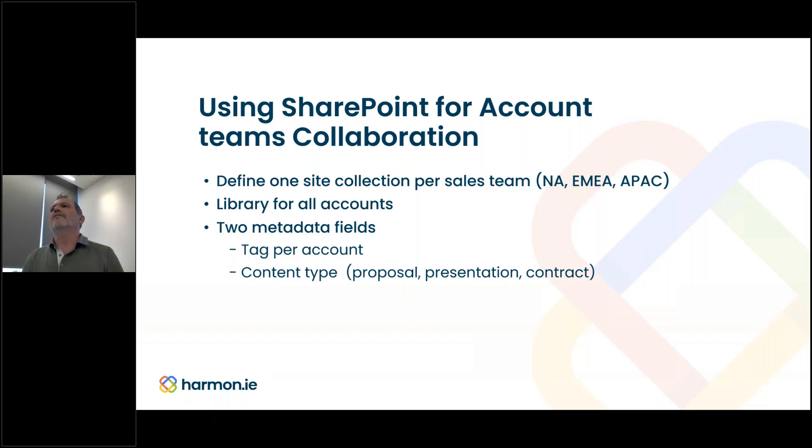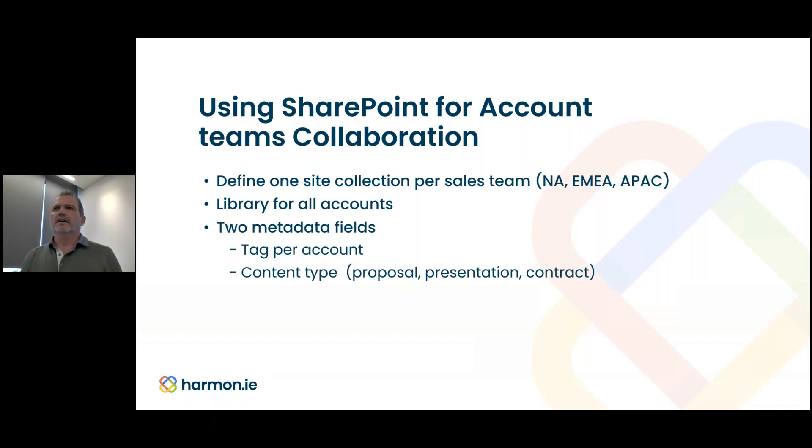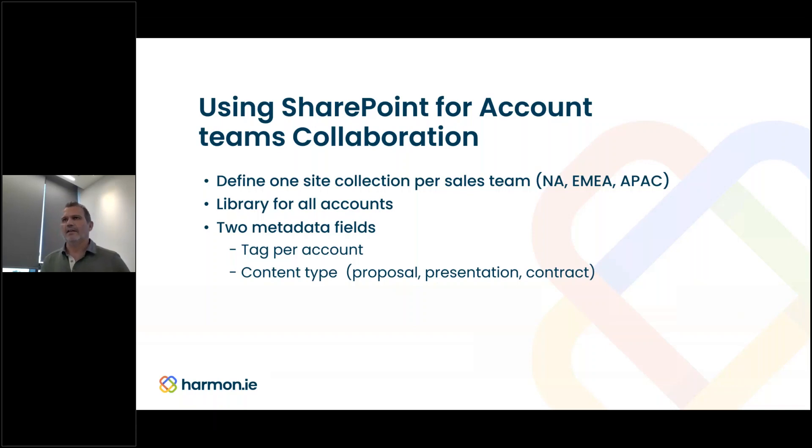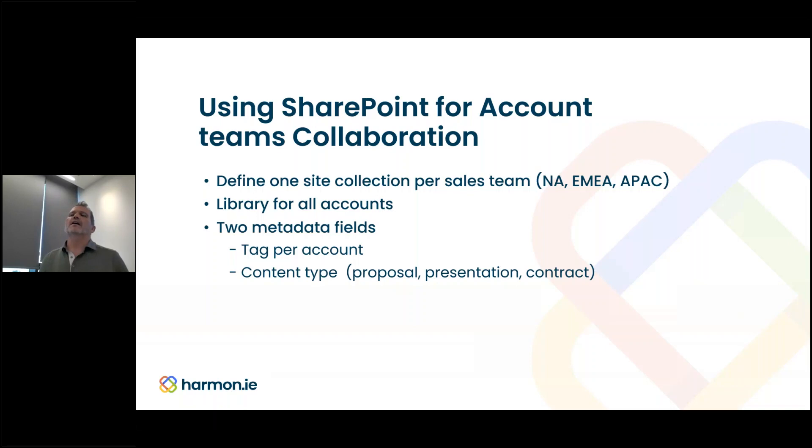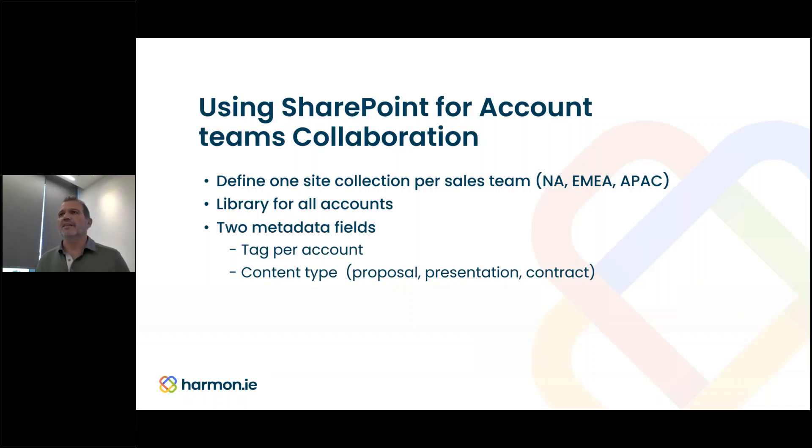We'll have a North America site collection, EMEA, and APAC site collection. We can leverage metadata with account name as one field and document type as another metadata field.